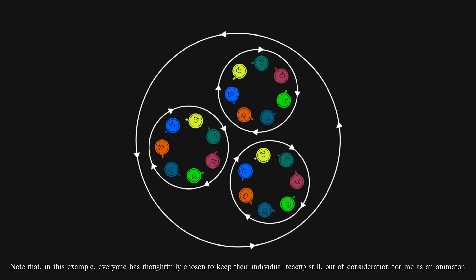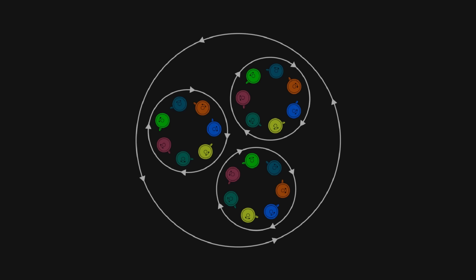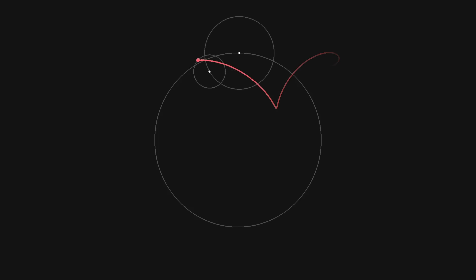Of course, the teacups ride has three circles, so what kind of patterns can we get if we add another circle? Or maybe we should take a fidget spinner on the ride, and go with four circles.